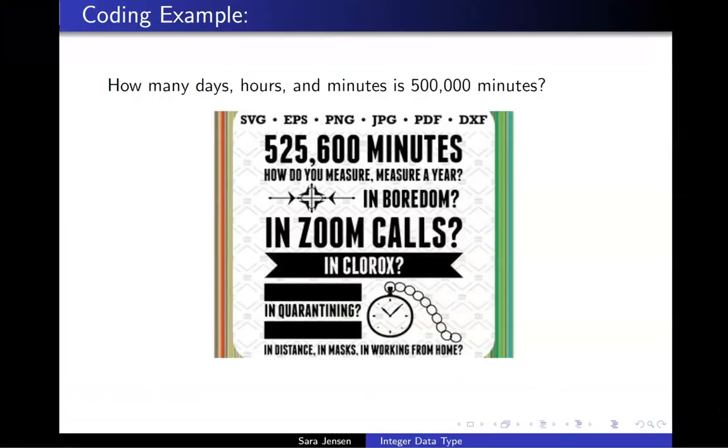For our second example with integer division and modular arithmetic, I'd like us to be able to take in a total number of minutes and convert that number of minutes to a total number of days, hours, and remaining minutes.